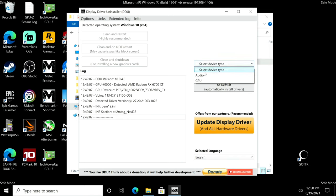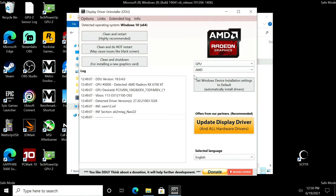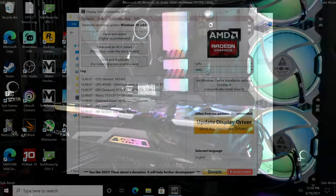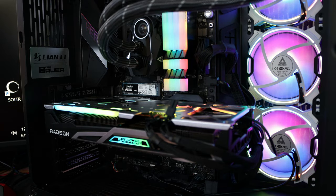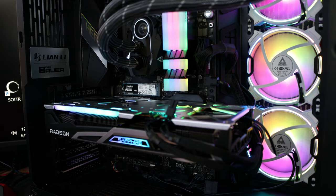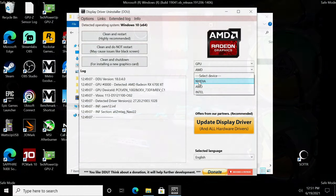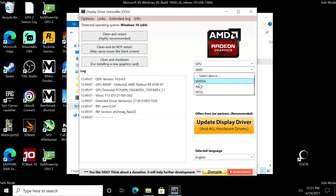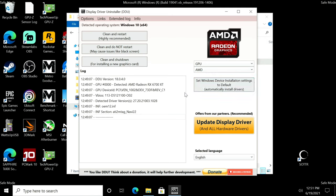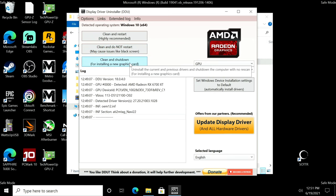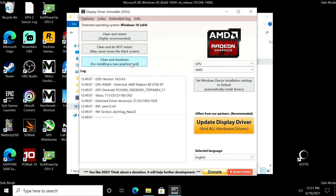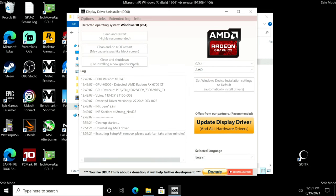Click close, and now here select GPU. The card I have is an AMD card, but if your old card is Intel or Nvidia or AMD, select that here. Then we can do a clean and restart, clean and do not restart, or clean and shutdown. Because we're going to remove the old video card, I'm going to do clean and shutdown. It's only going to take a few seconds.